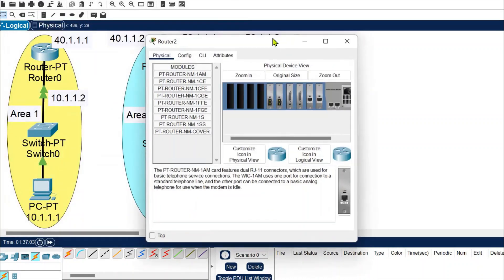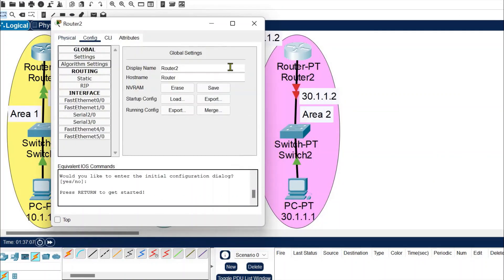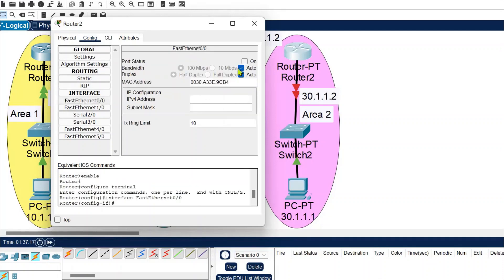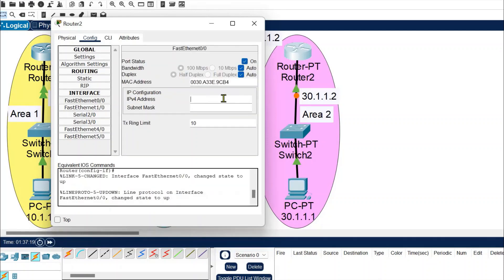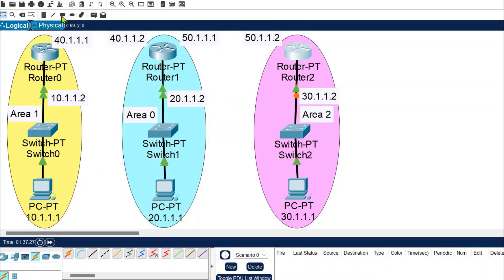Now configure the router for network 30 on fast ethernet 0/0. If you are unsure of the port number, you can turn on labels from the options. Assign IP 30.1.1.2 with the subnet mask. Routers are now configured for their respective networks.